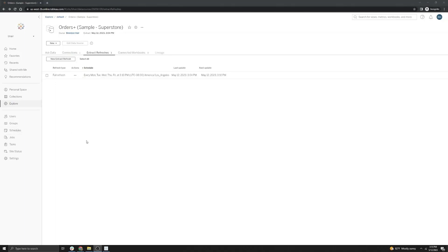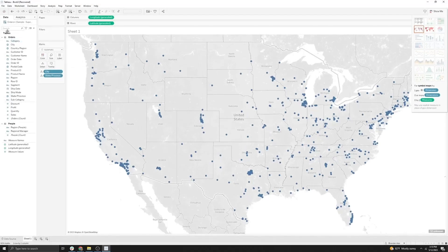Now that we have our data source published and scheduled with Tableau Bridge and verified that it has refreshed successfully, we're going to go back to Tableau Desktop to verify that the workbook is using the published data source by checking the icon in the upper left. If it is a square with a Tableau logo, that means it is using a published data source.